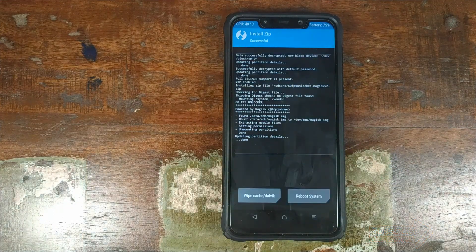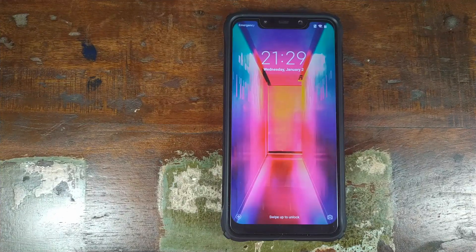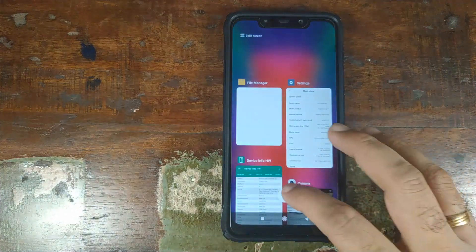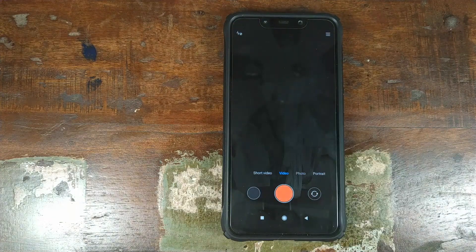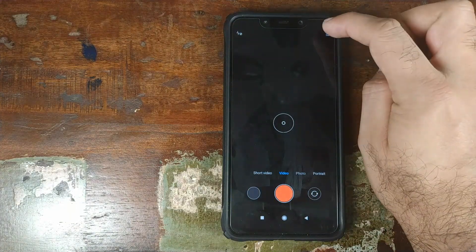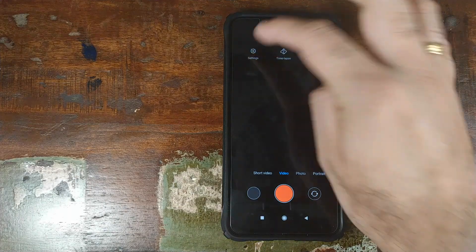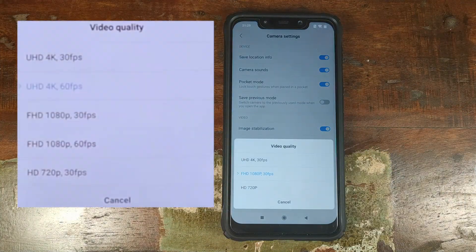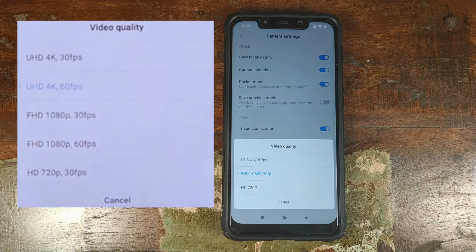Once the zip file has flashed successfully, click on Reboot System. Once booted back into Android, unlock your phone, open Recents and kill all applications. Go into the camera app, go to Video, click the three-bar menu on the top right of your screen, go into Settings, then go into Video Quality. If you have the Sunny camera sensor, you should see 4K 60fps and 1080p 60fps options here.